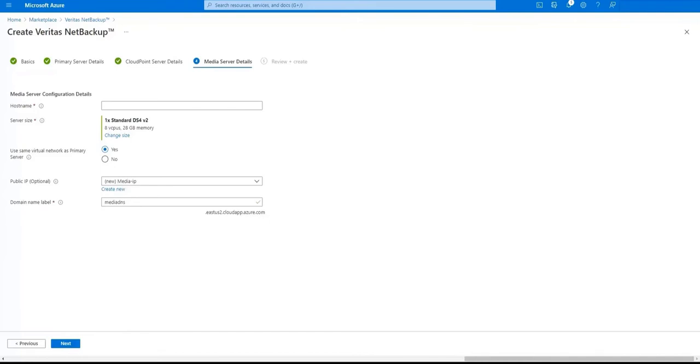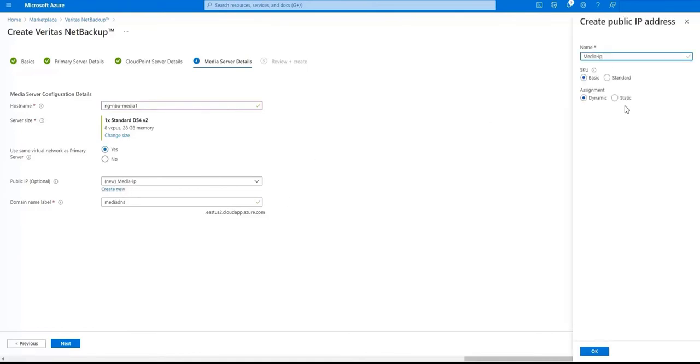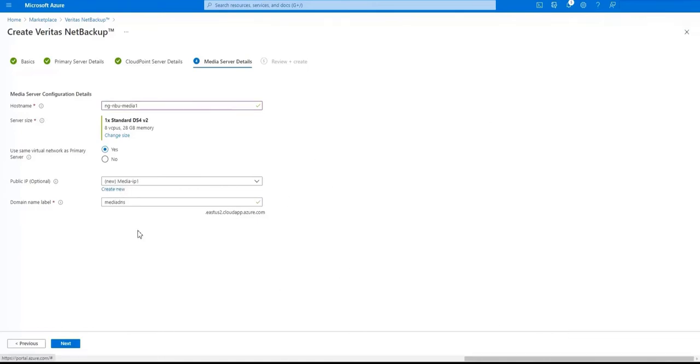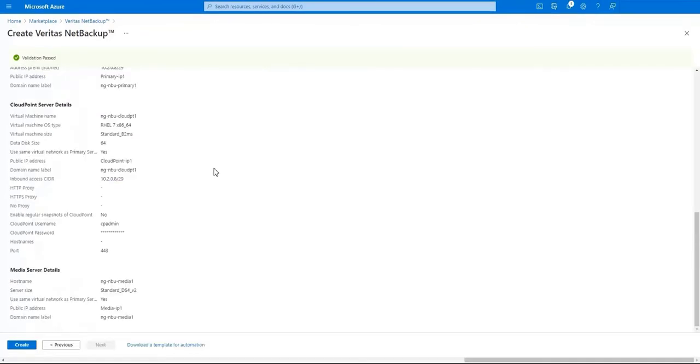These settings will be used specifically for the media server. Let's give our media server a hostname. Select the size of your media server. I'm just going to use again the defaults. Next we'll choose if the media server will be on the same network as the primary server. Let's name our public IP if we're using one. And we'll enter a name for your media server that will be known by the domain. And when you're done let's just click next.